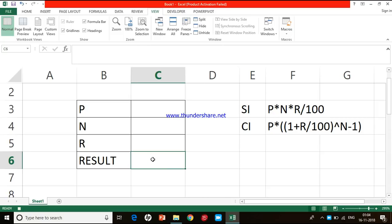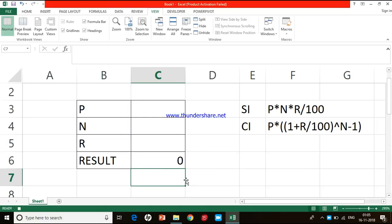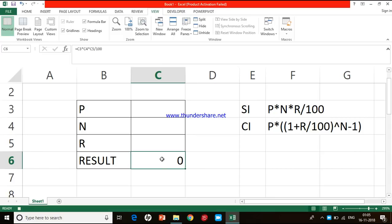I need to enter the formula in the result cell C6 to calculate simple interest: principal multiplied by number of years multiplied by rate of interest divided by 100. After entering the formula I press the Enter button. Since I pressed Enter, the active cell has moved to C7, but I don't want that. I want C6 to remain active, because every time the macro runs the active cell would otherwise become C7.